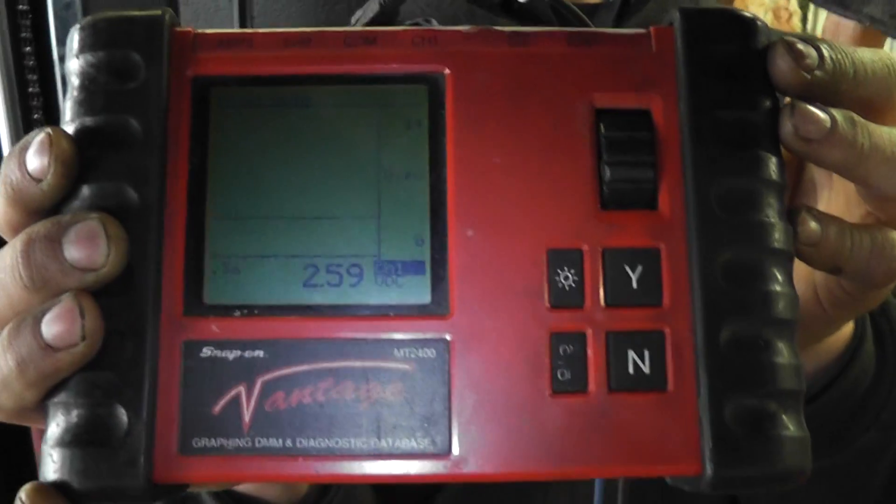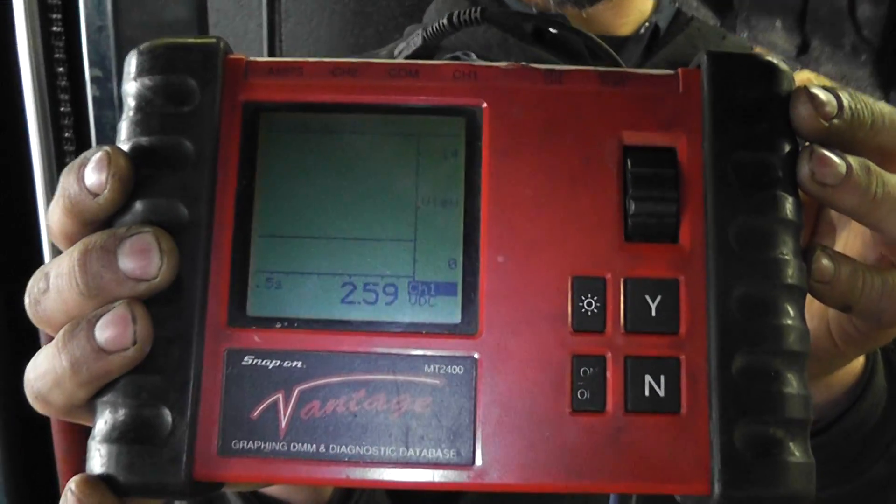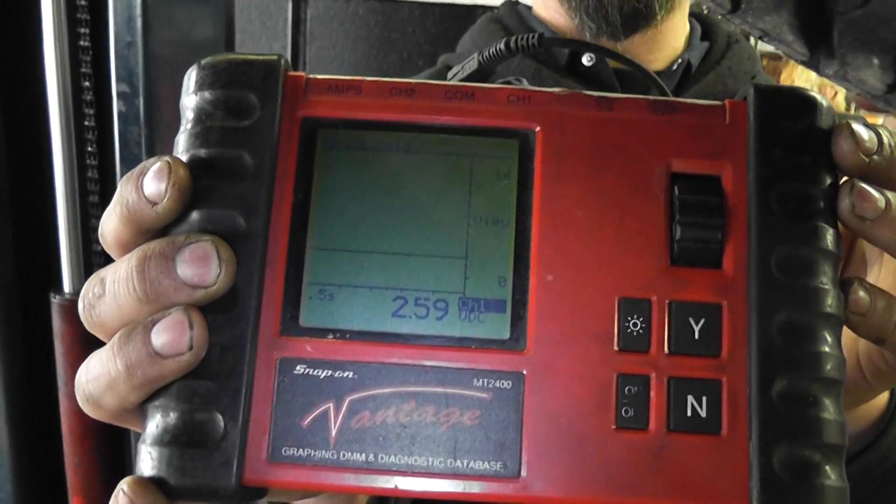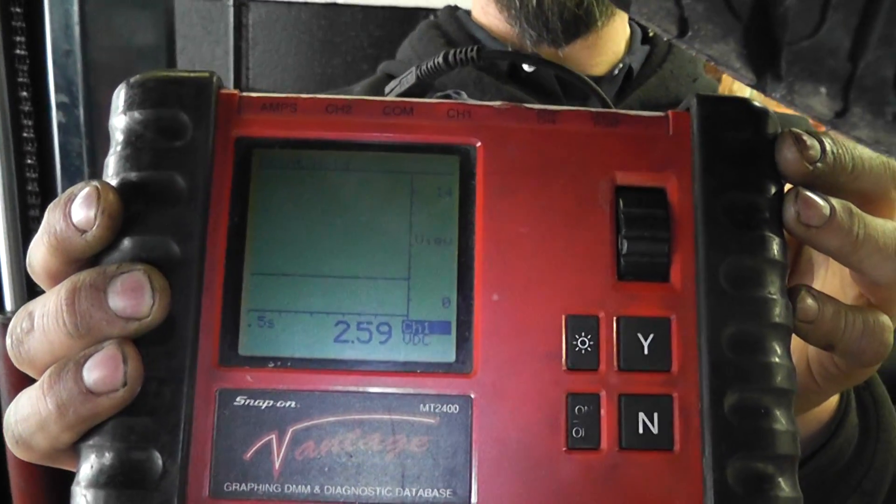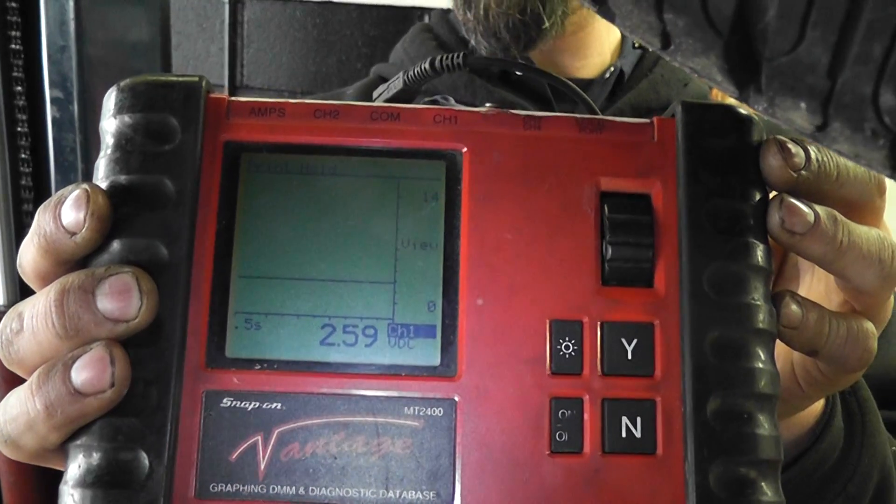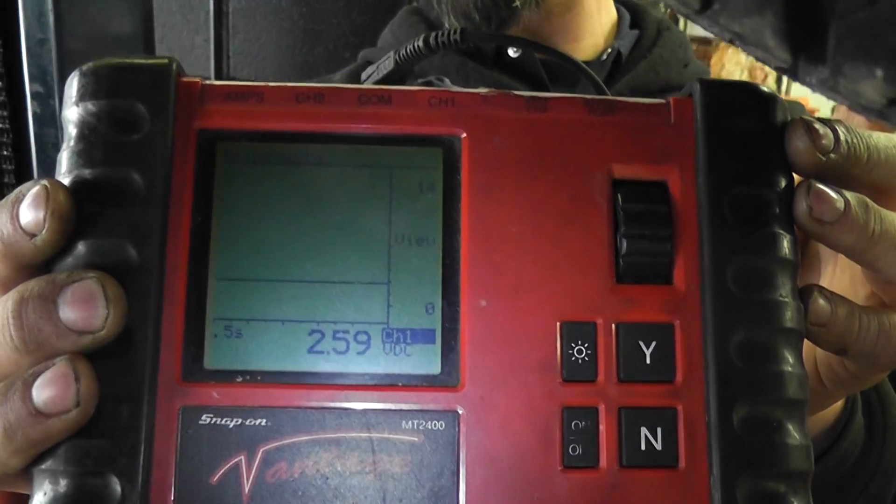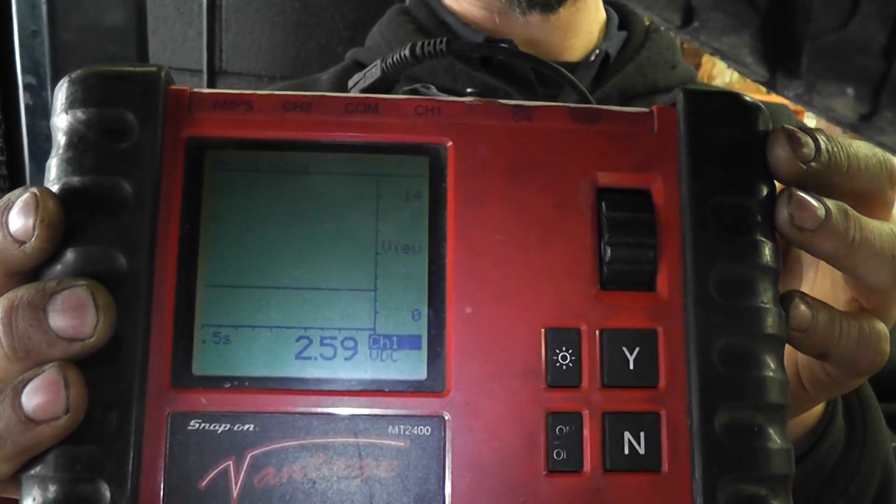2.59 volts, that's my signal wire that was at five volts unplugged, 2.5 volts plugged in.